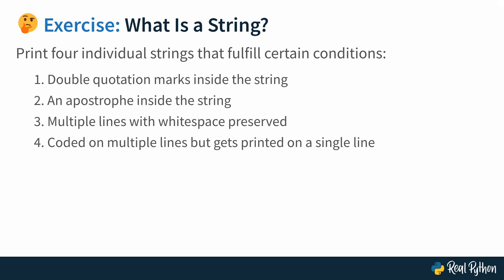Here is your first exercise. What is a string? A very philosophical question, but we're going to go about it a little more practically. Your task is going to be to print four individual strings that fulfill certain conditions. First one is that there should be double quotation marks inside the string. The second one should have an apostrophe inside the string. The third one should have multiple lines with white space preserved. And the fourth one should be coded on multiple lines, but that it gets printed only on a single line. These are different ways of constructing strings. Go ahead, do this now.